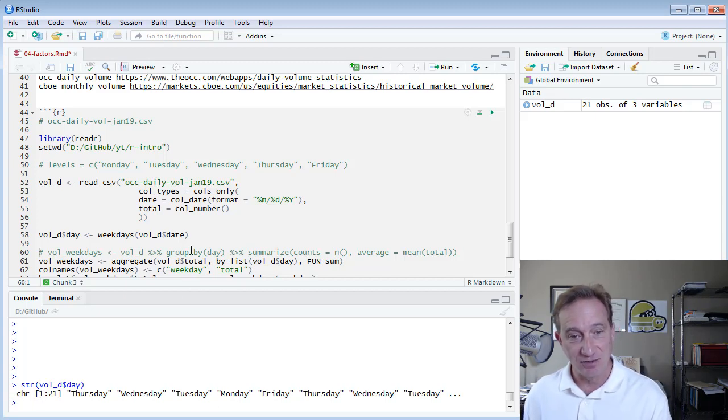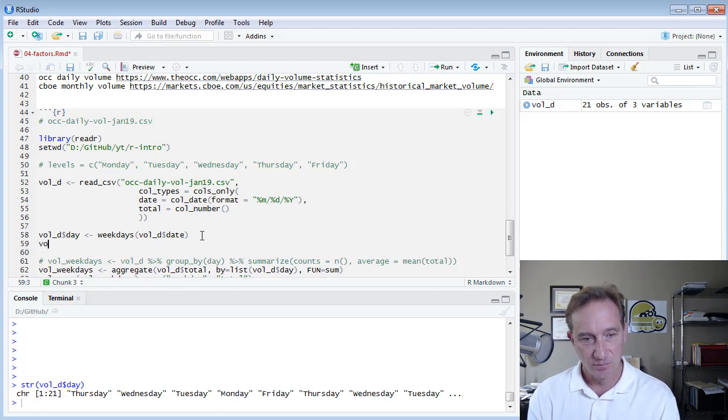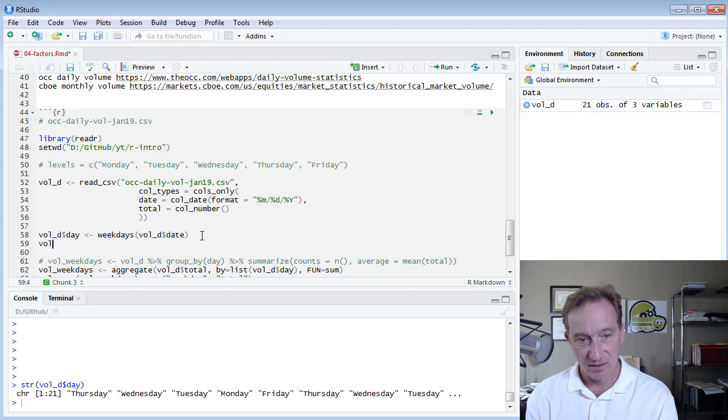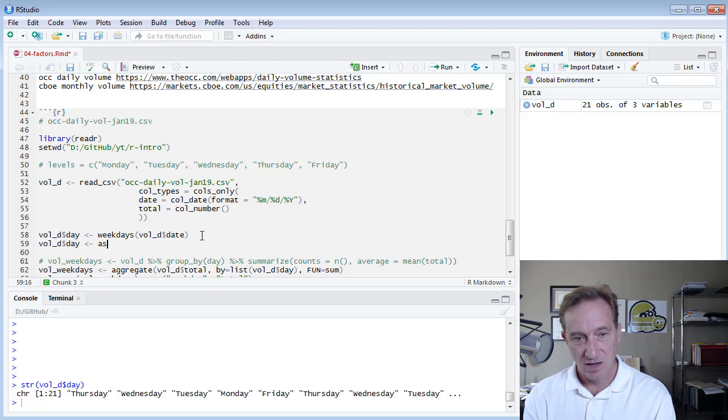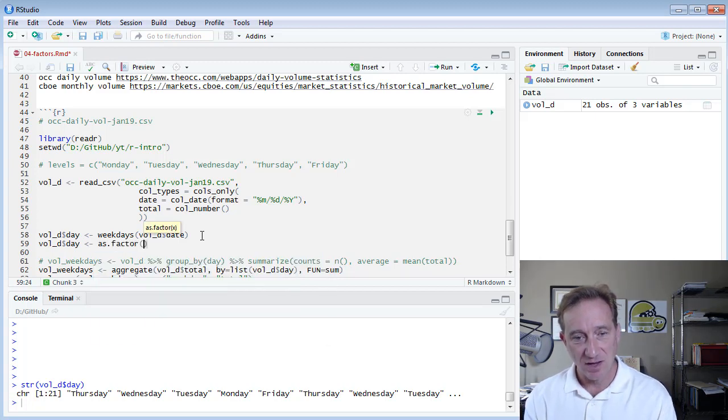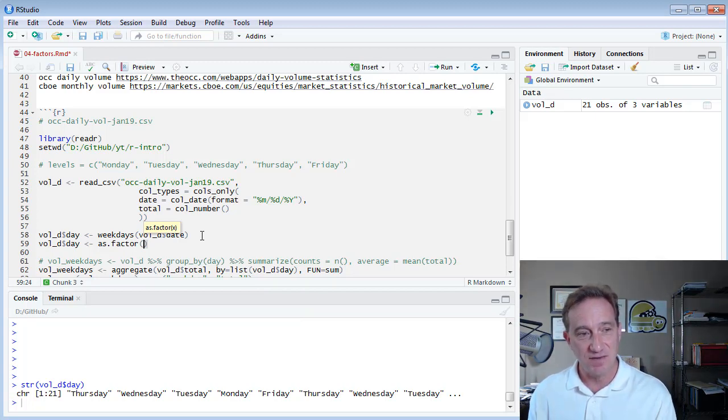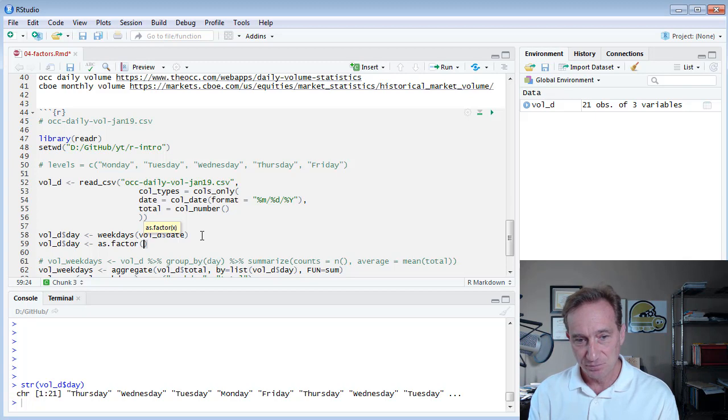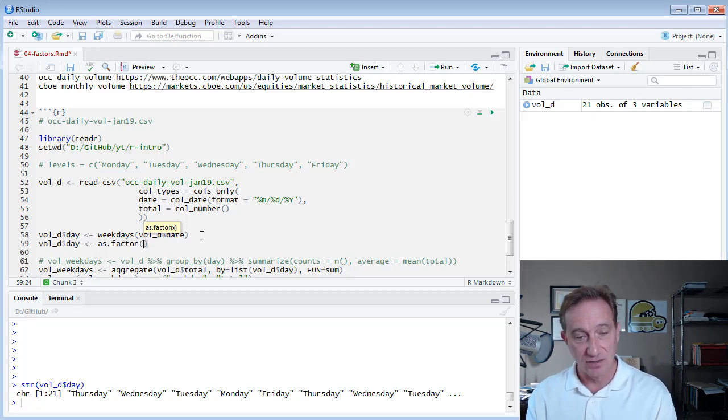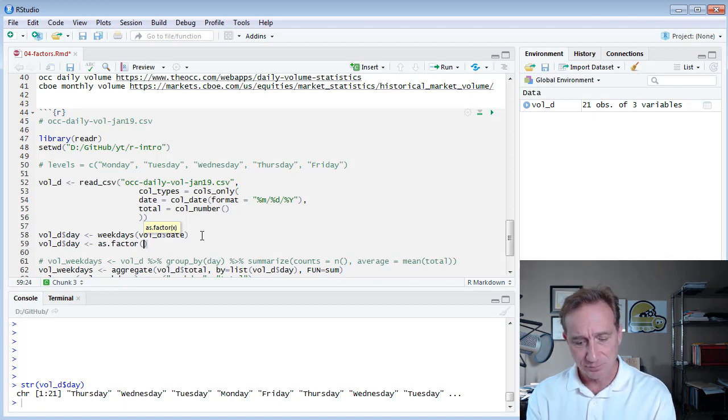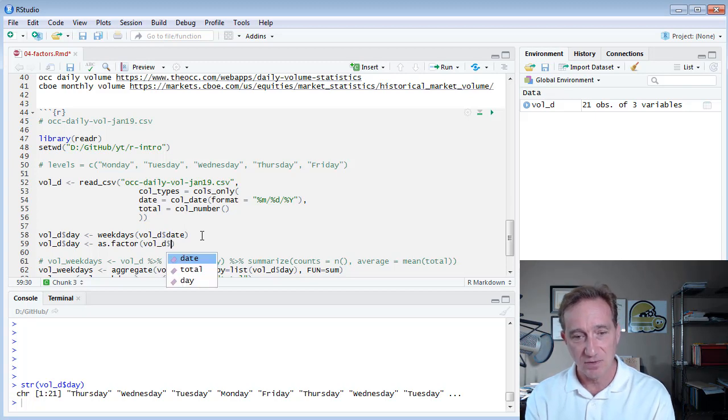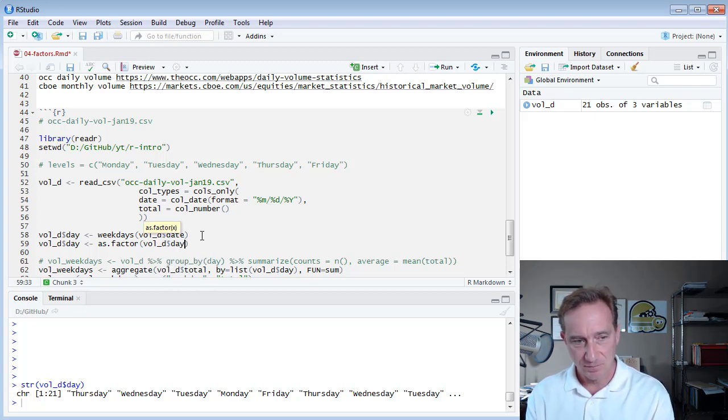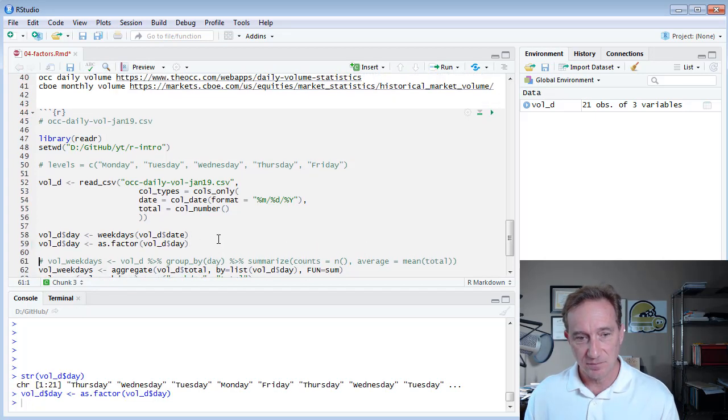And now what I want to do is I want to convert that into a factor. So I'm going to take the same vol_d vector character vector. However, I'm going to use as.factor because I'm not creating a fresh vector. So I don't use that factor command that I used above. But in this case, I just use as.factor to take the character vector and translate it or treat it as a factor. So R needs to know what vector I'm doing that with, and that's with my vol_d day. And that's all I need to do. Control enter.